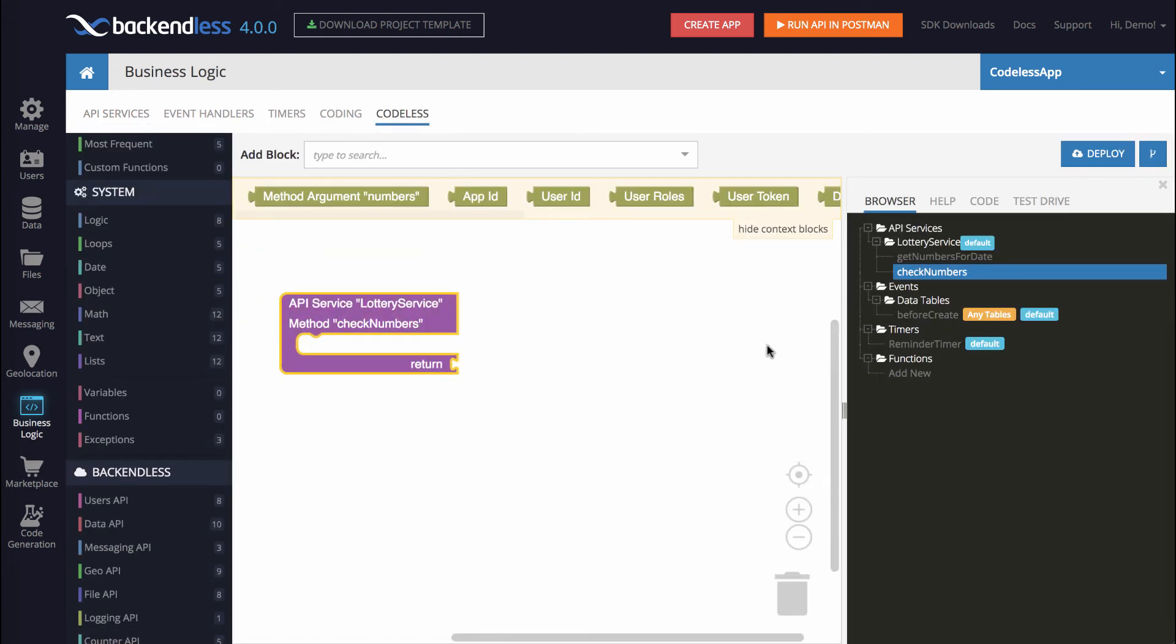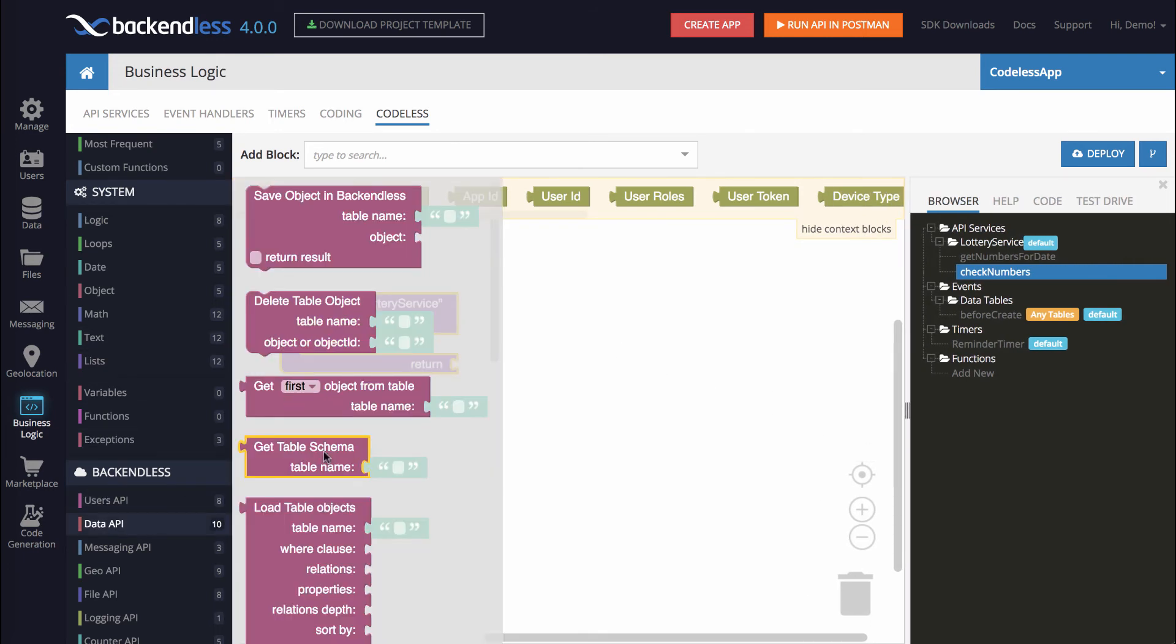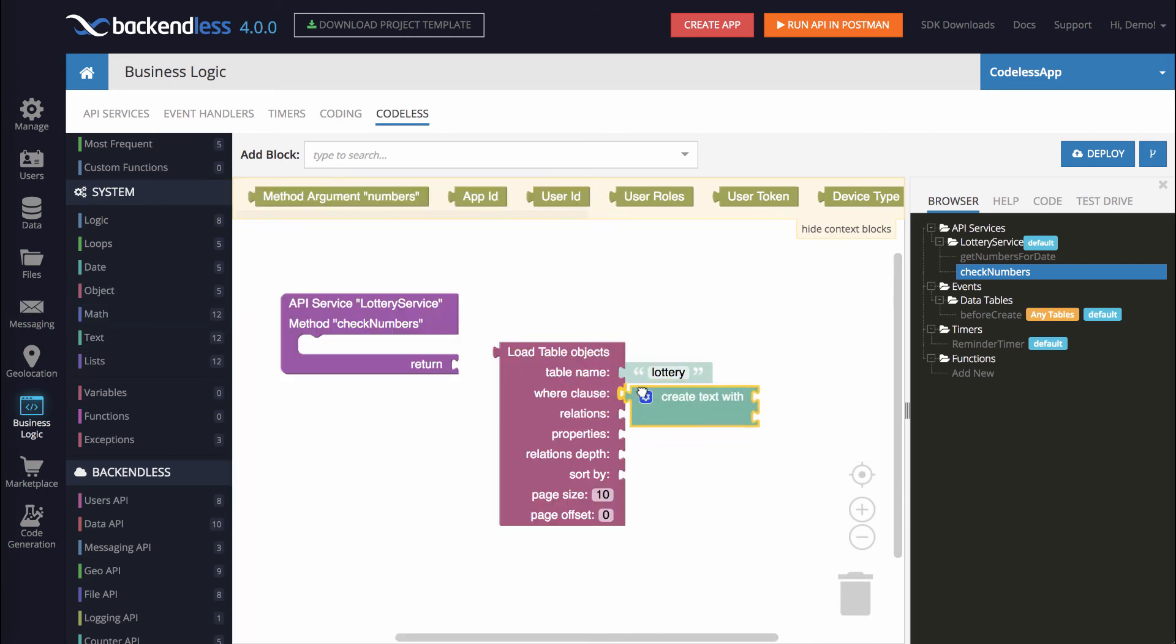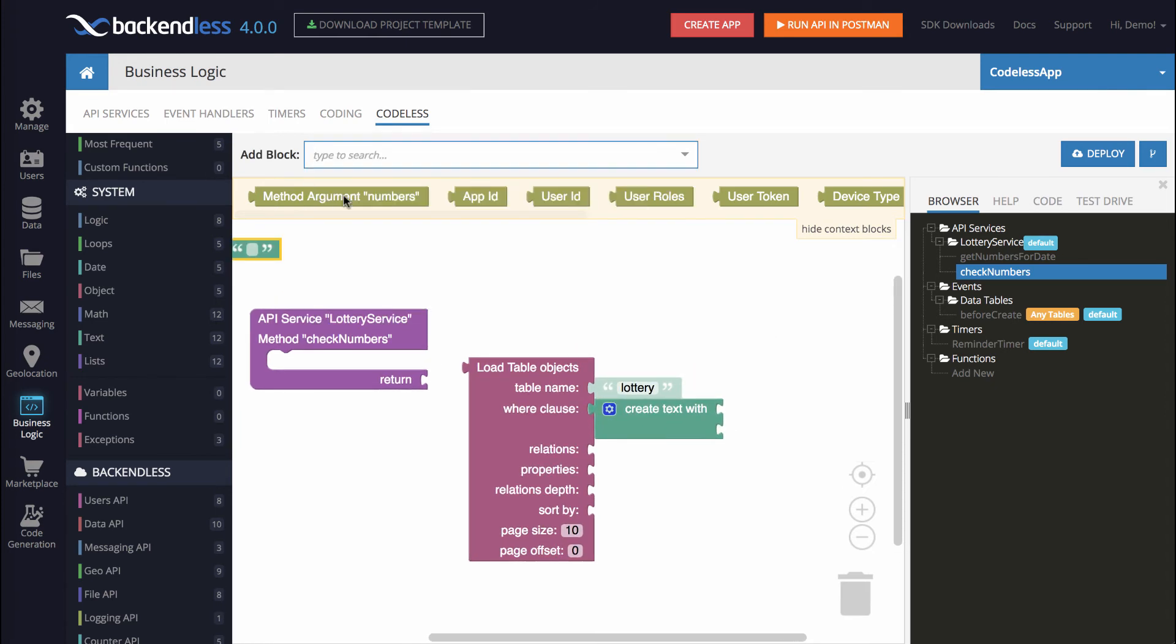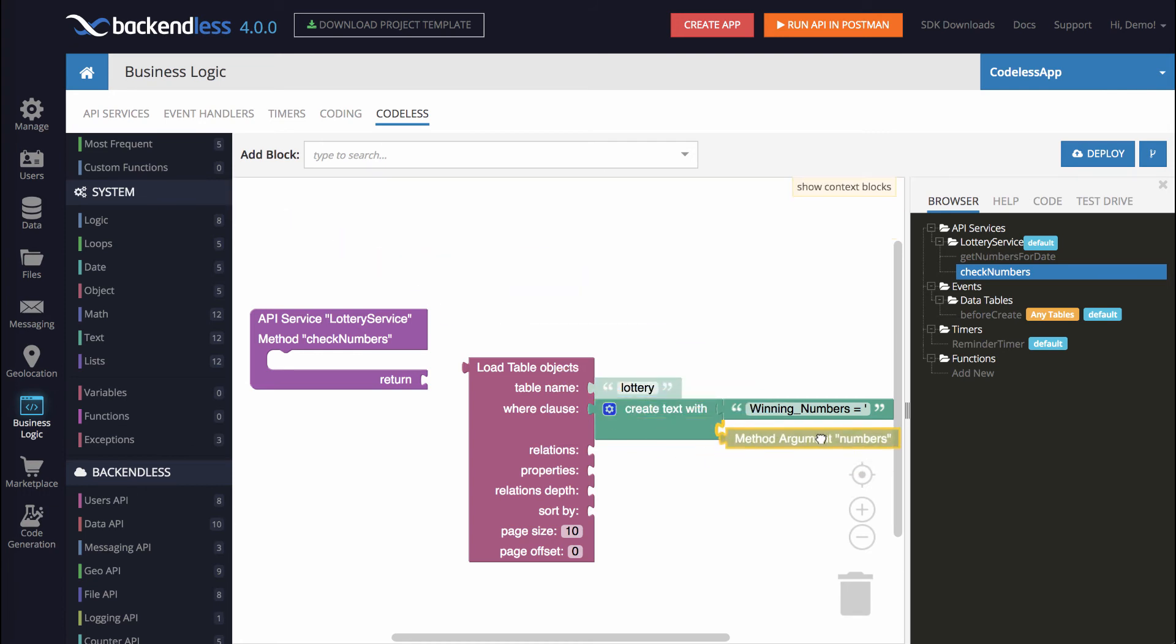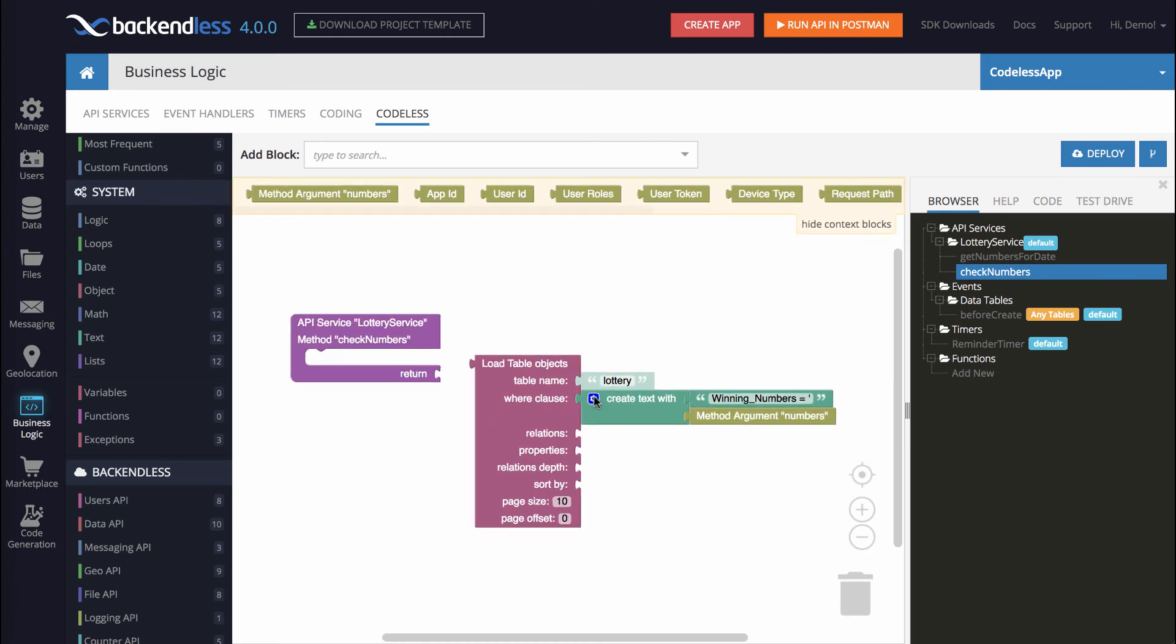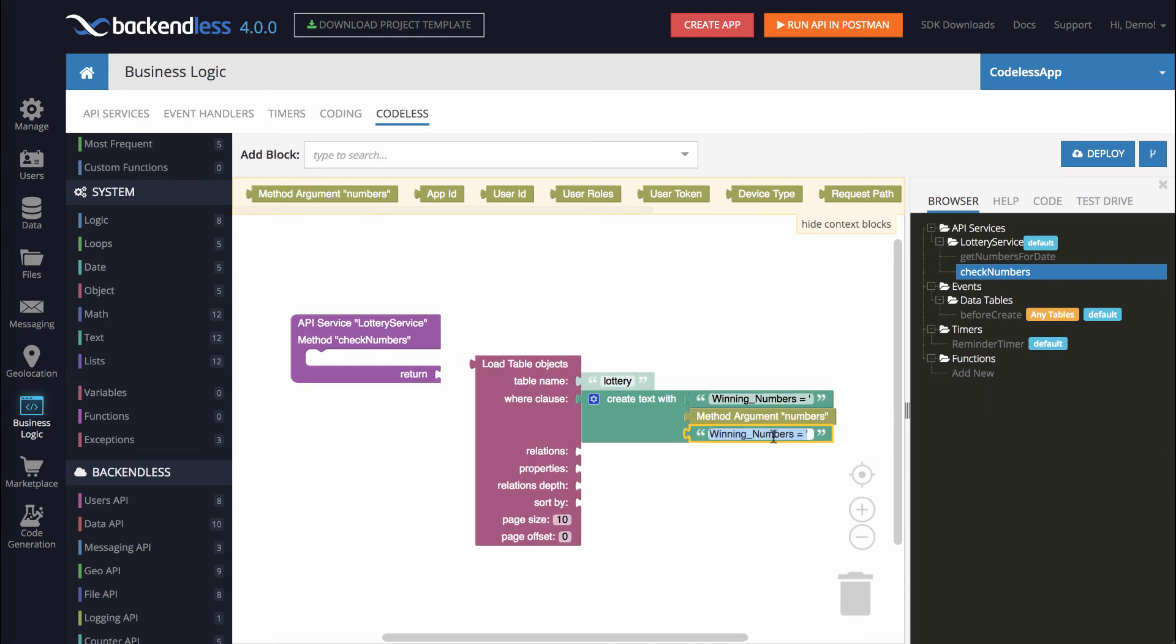The first couple of steps are going to be almost identical as with the other method. Specifically, we will use the load table objects from the lottery table and almost identical where clause. Here I'm adding, I'm building up the where clause. The column name is winning numbers. We will pass the argument, which contains the actual numbers, and then we will add another element here for the closing quote, like this.